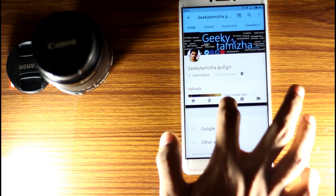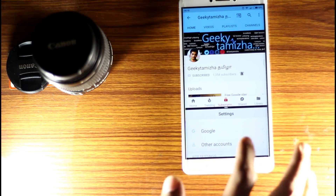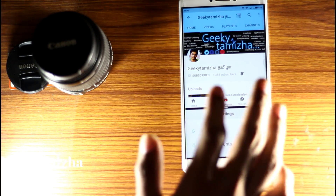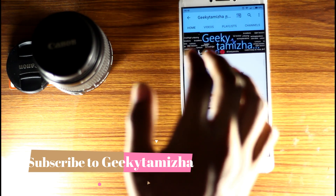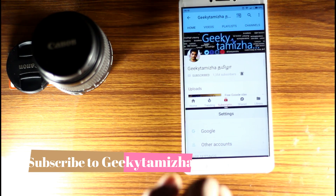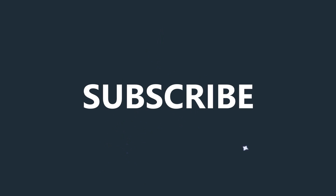Please share this video if you like it, subscribe to our channel, and we'll see you again.